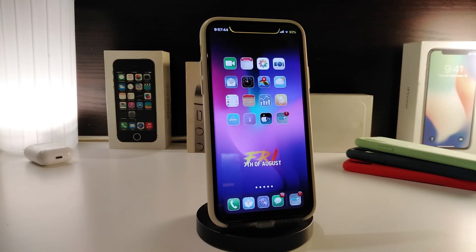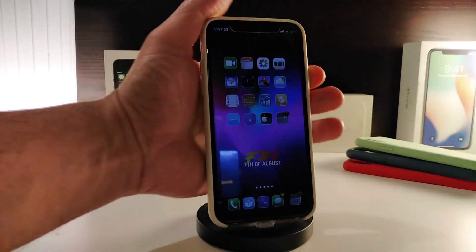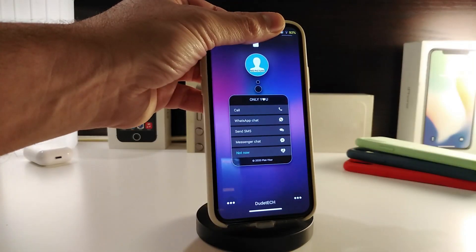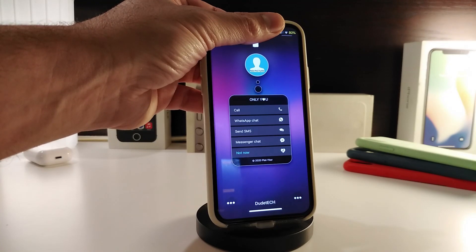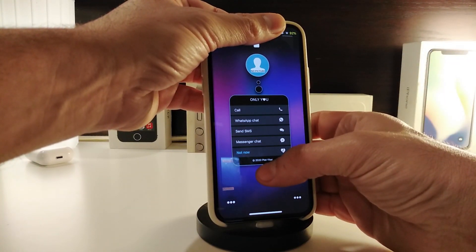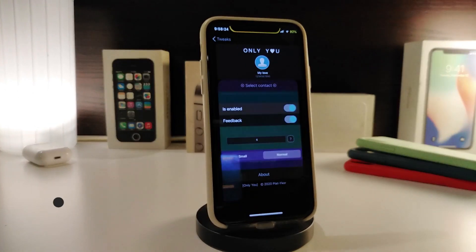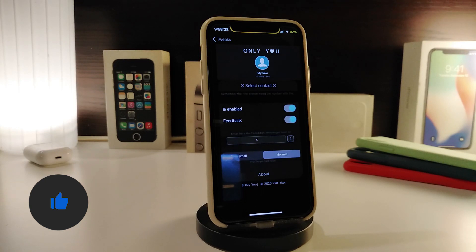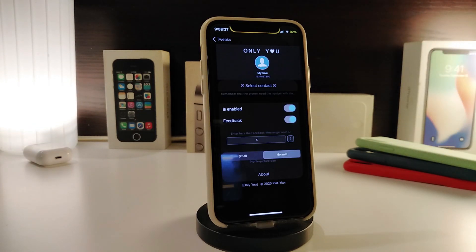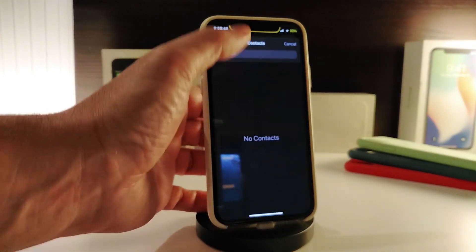The next tweak is a nice one called 'Only You.' This one works right from your lock screen. Let me go to my lock screen — you can see the icon I have there. Force touch on it and you'll see you can call someone, message someone using WhatsApp, send an SMS, or use iMessage right from your lock screen. In the settings you can choose your favorite contact — your wife, best friend, girlfriend — by tapping to add them.